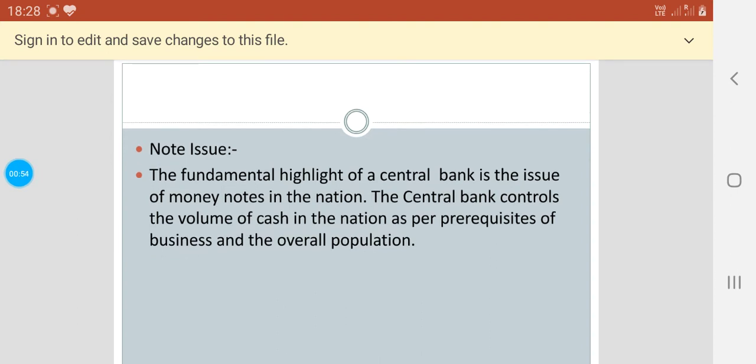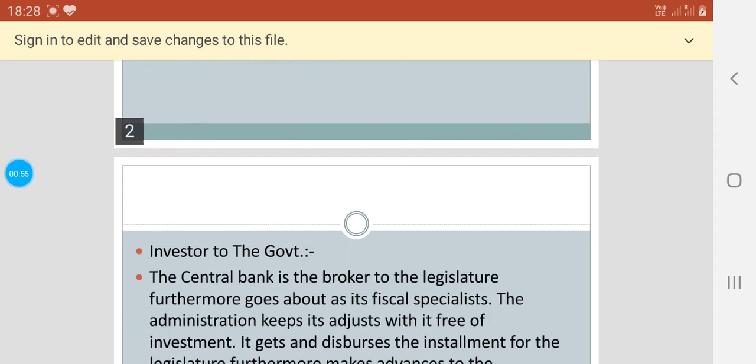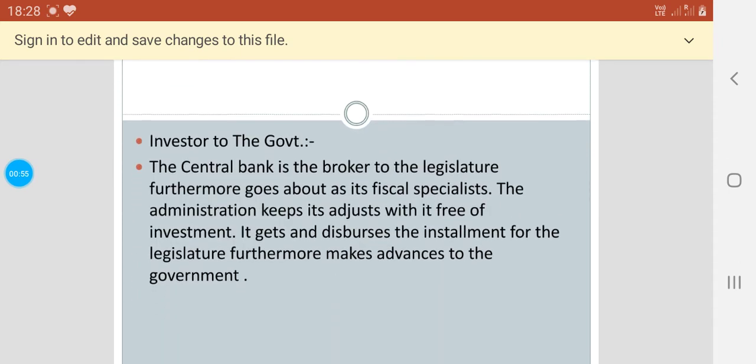Then second is the banker to the government. The central bank is the broker to the legislature and goes about as its fiscal specialist. The administration keeps its balance with free of investment. It receives and disperses the installments for the legislature, which also helps advances to the government.